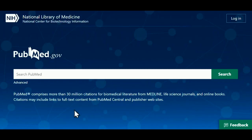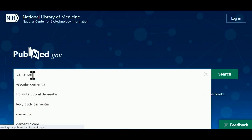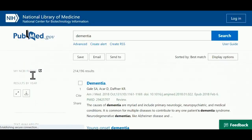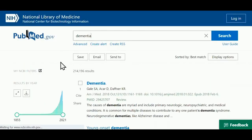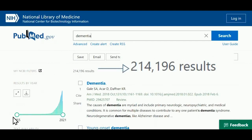The home page for PubMed features a simple search box which allows you to enter the words or phrases you're interested in — in this case, dementia. The results which match your search will then be displayed, and quite often there'll be a fairly large number of results.